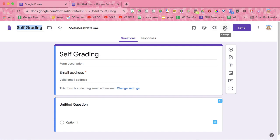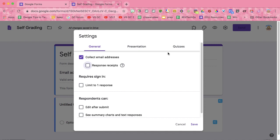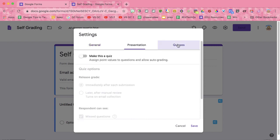I'm going to go to this settings cog, super important, and I'm going to go to the quizzes tab and make this a quiz.